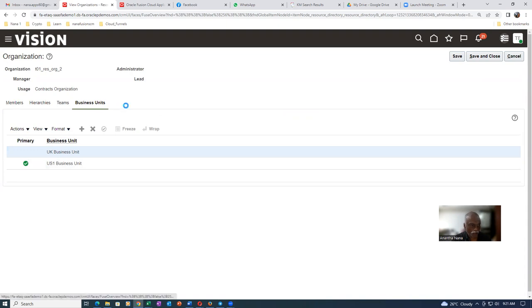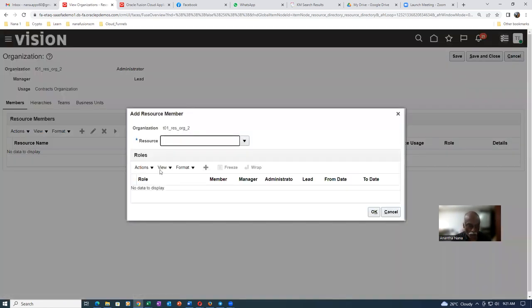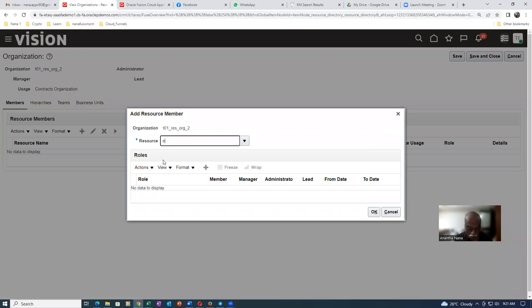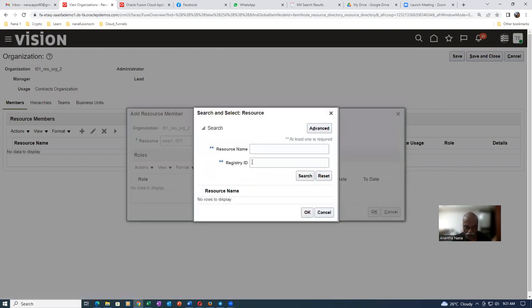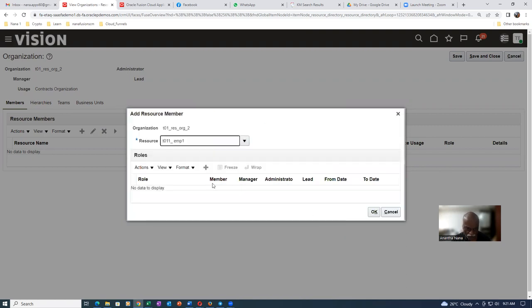Go to the members and click on members. Here I can add a resource member. I have a member called EMP1, T011. The resource name is T011 — make a search. Now coming from employee one — he is now made as a resource member.